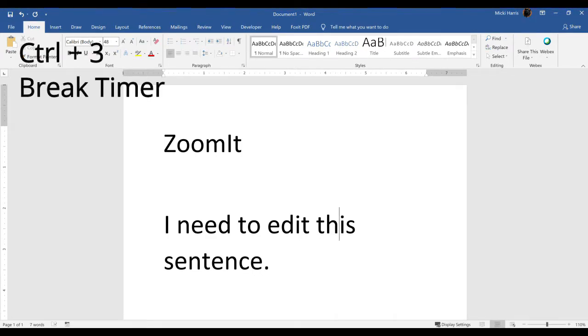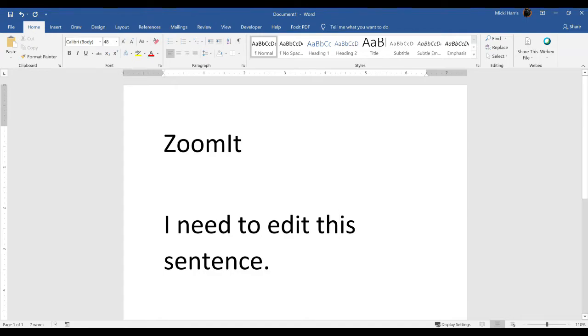Control three brings me into my break mode. By default, it is set at 10 minutes, and once the timer goes down, it simply goes back to my normal screen. To exit out of that, I'm just going to hit escape on my keyboard, and we'll go back into options.